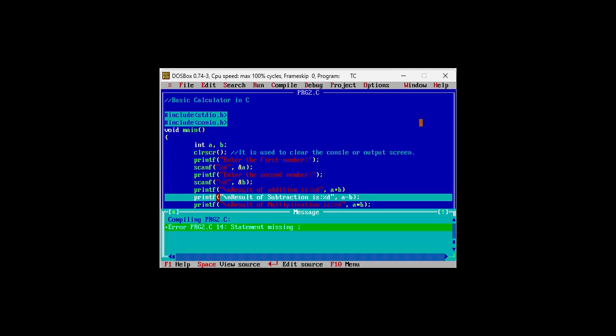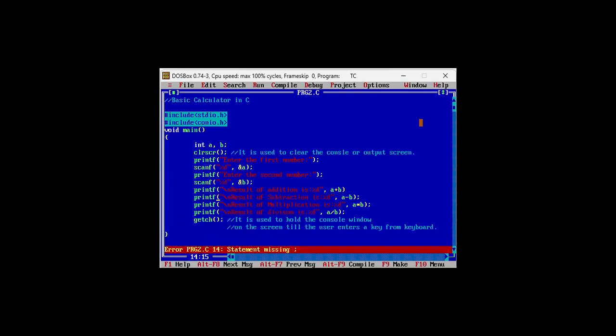It's a common error a developer can come across while working in Turbo C++ software. So whenever we see this error, it's a clear indication that the previous line is missing the semicolon. So if I press enter we can see that on